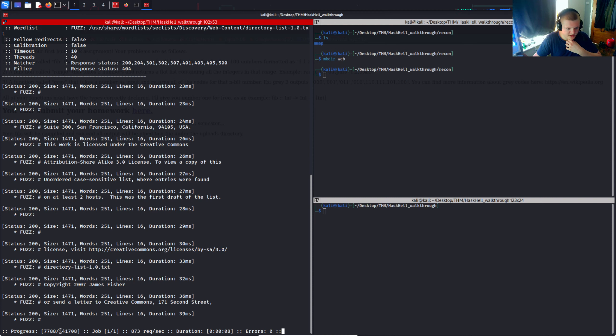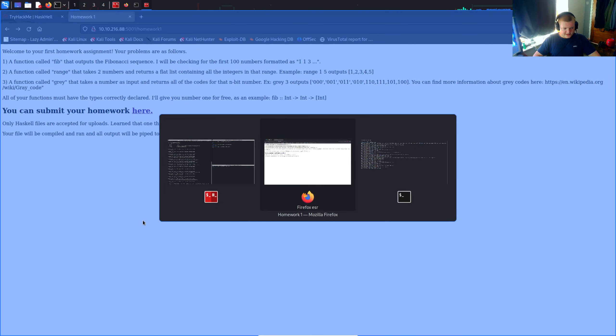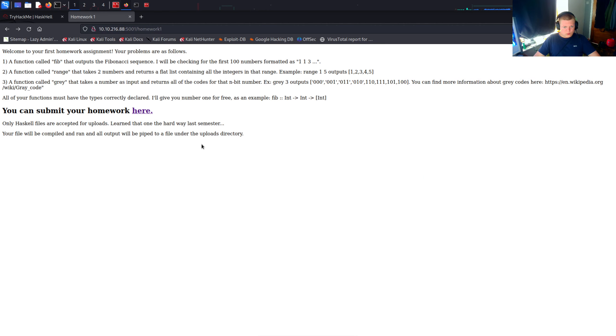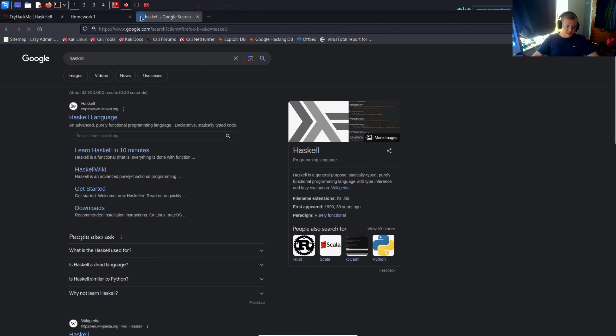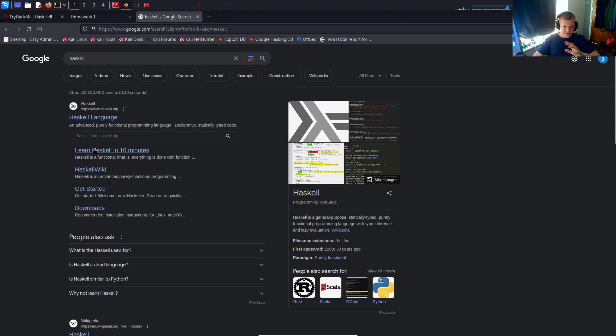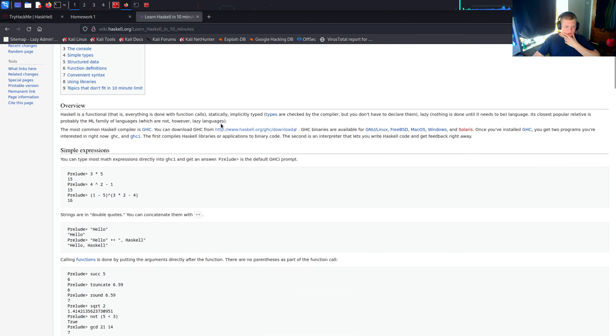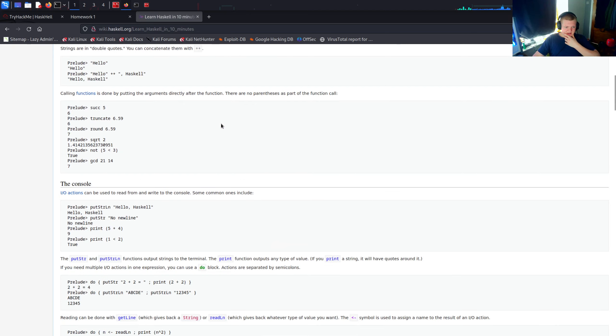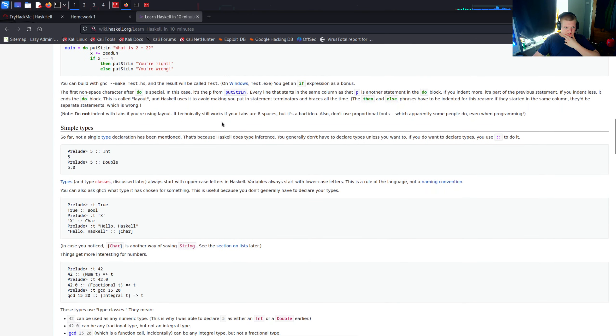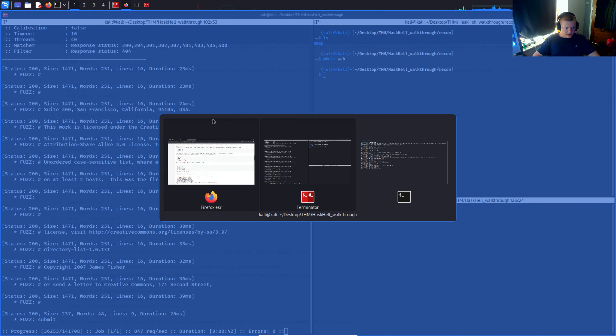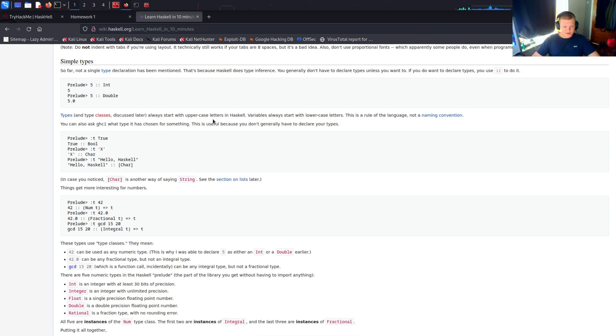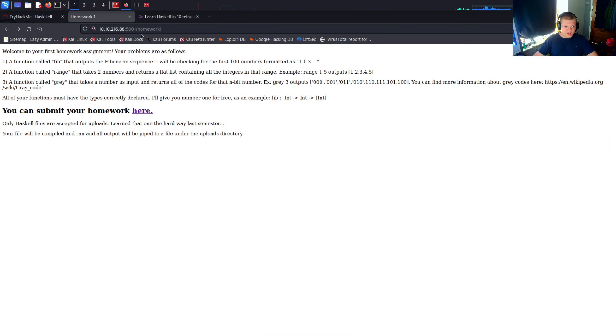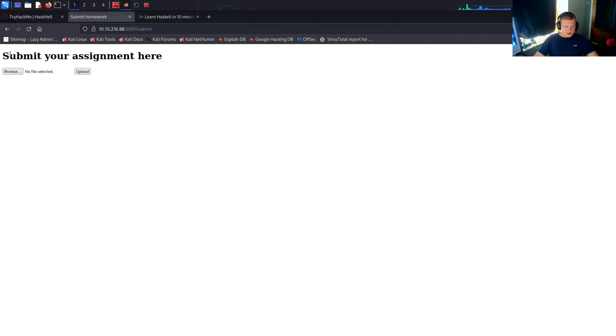There's quite a big wordlist, could have probably gone with a smaller one, but we'll see what this finds. While that's loading, we can do some more investigation. We're using Haskell, so this is a fairly new language to me. I had to do some basic research on how it works. It does look like quite a strange language, I wasn't too familiar. Going back to the wordlist scan, we have found one endpoint, which is submit. Let's investigate the submit directory, and we can submit our assignment here.